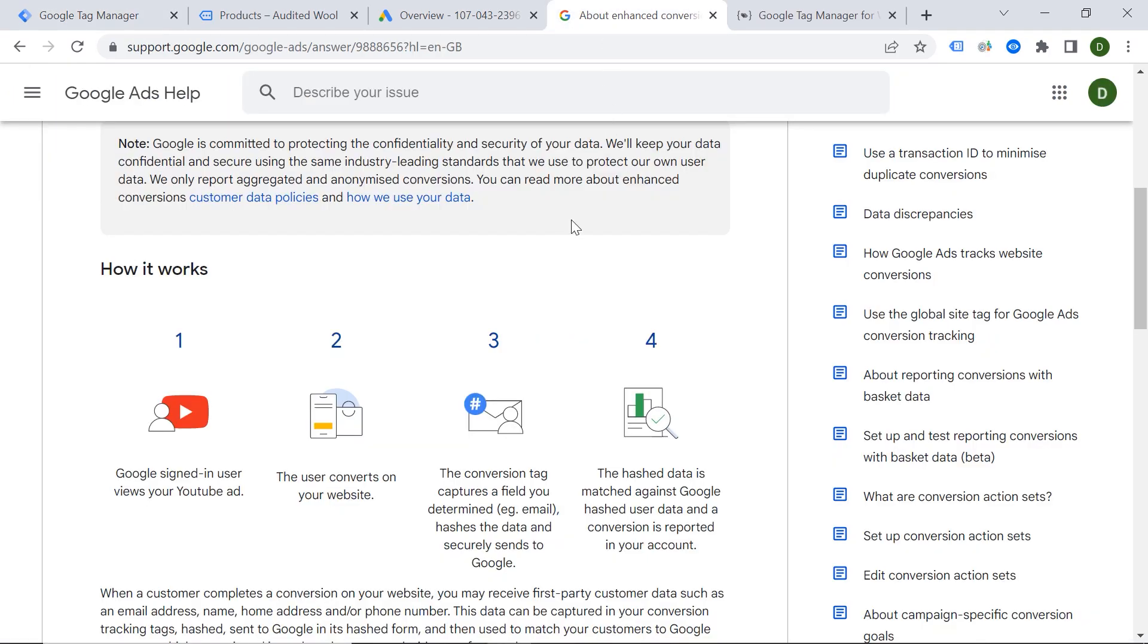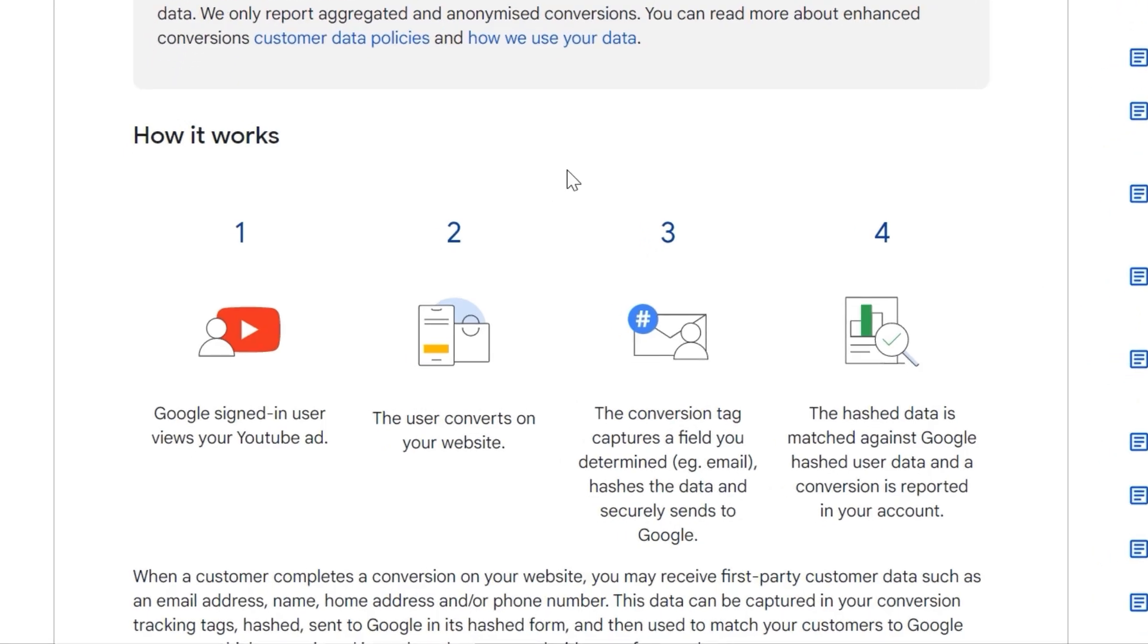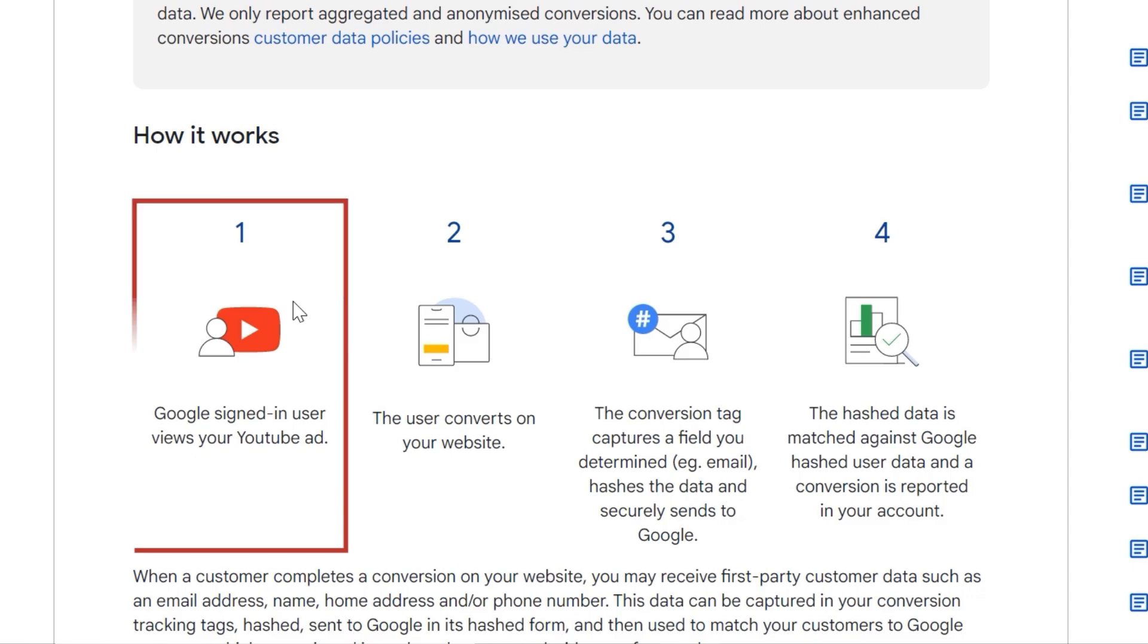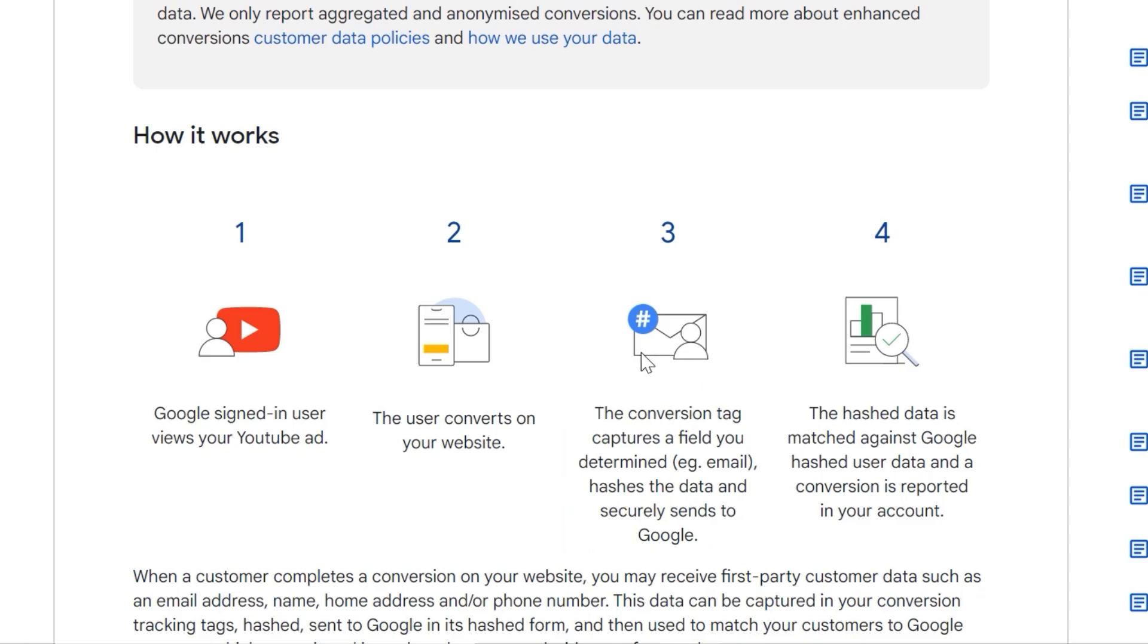So what are enhanced conversions? Let's have a look at the official documentation provided by Google. And you might know this feature already from Facebook, as Facebook has had that feature for a while to send user data. So a Google signed-in user views your ad, makes a conversion on your web page, and then this tag captures the user data, hashes it, and sends it to Google.